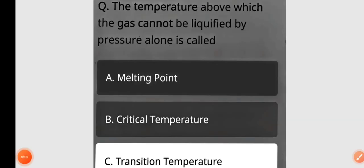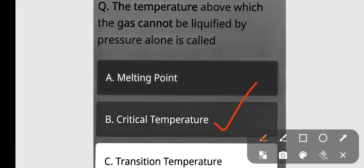Next question: The temperature above which a gas cannot be liquefied by pressure alone is called — melting point, critical temperature, or transition temperature? The correct answer is option B — critical temperature.